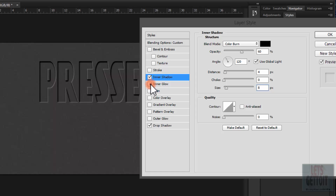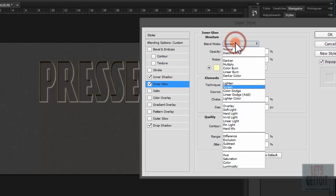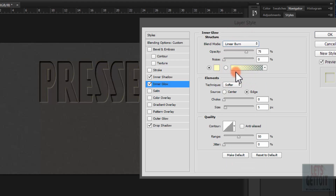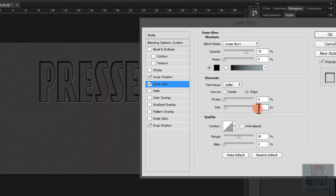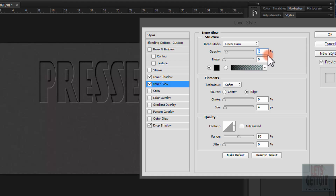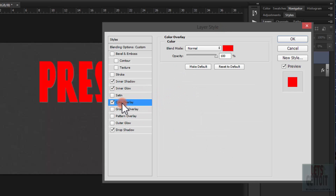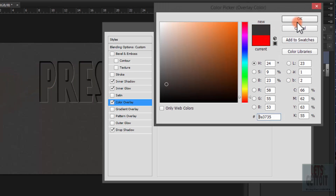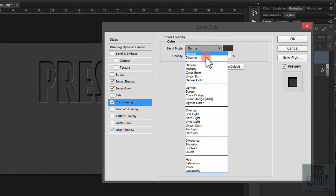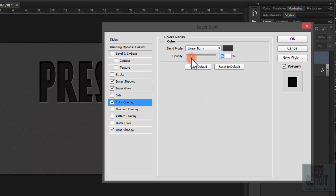Now choose Bevel and Emboss and change the blending mode to Linear Burn. Choose black for the color, set the size to 4 pixels, and the opacity to 10 pixels. Then choose Color Overlay, pick the background color, set the blending mode to Linear Burn, and reduce the opacity to 60%.